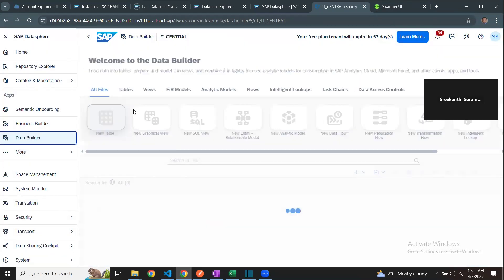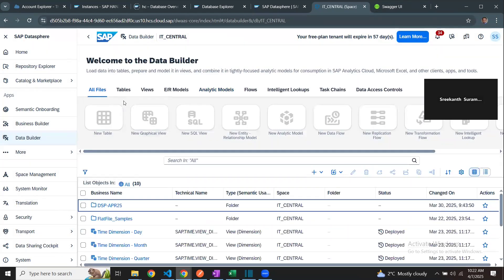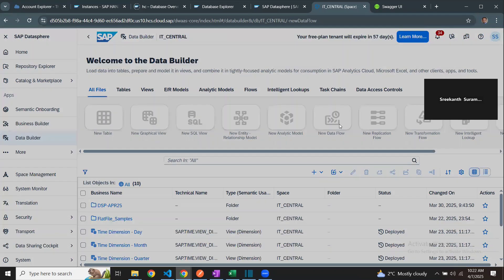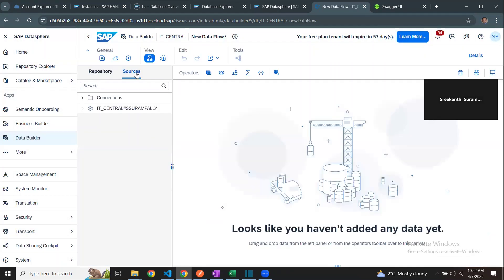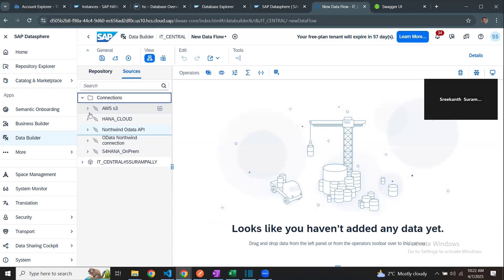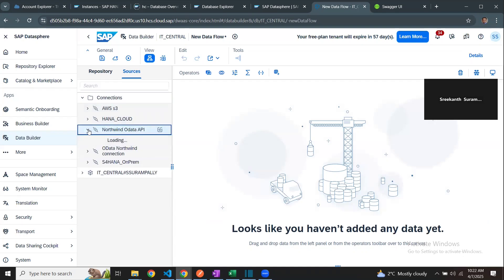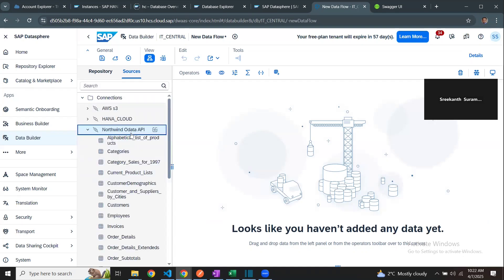I access my data builder. From there, I can create a new data flow. In the data flow, I'm choosing sources and then open the connections. I have my connections shown here for Northwind OData API. I can see all the objects that are part of that service API.